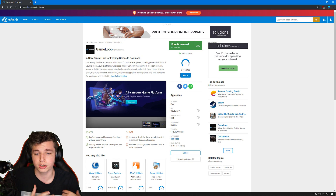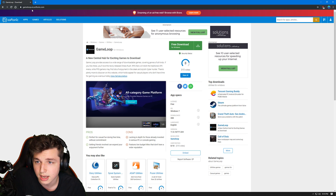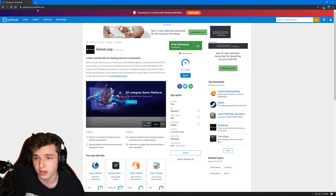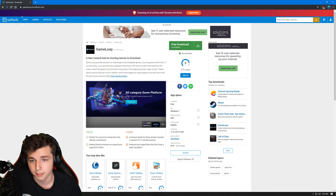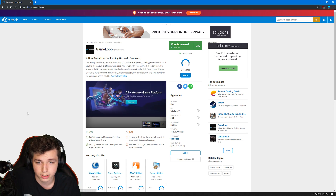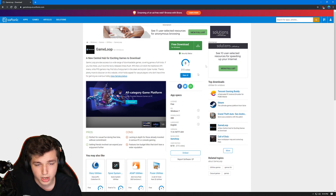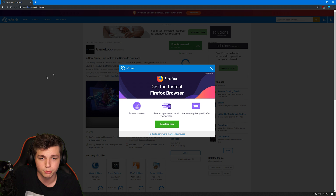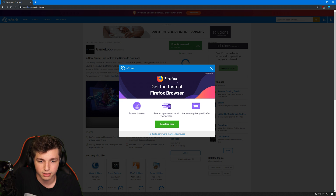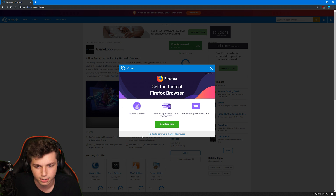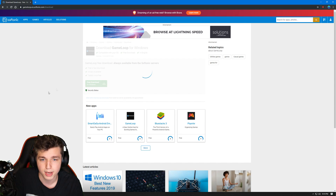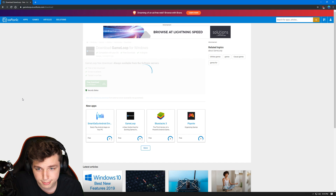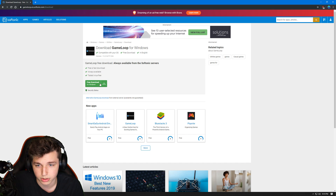What you're going to do is go to gameloop.ian.softonic.com — I'm going to link it down below. On the main page, click the 'Free Download for Windows' button. It may come up with an ad, just say 'No thanks' and go to download GameLoop. That will take you to another page where you click 'Free Download for Windows' again.